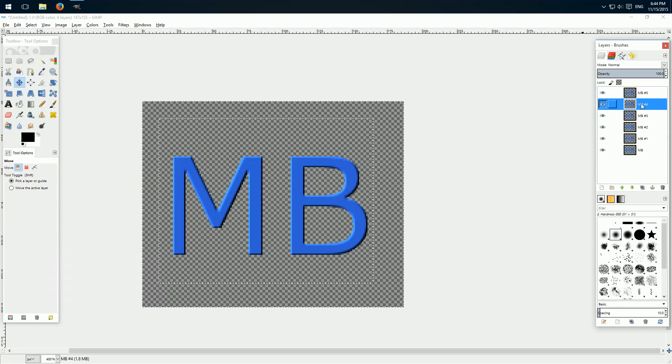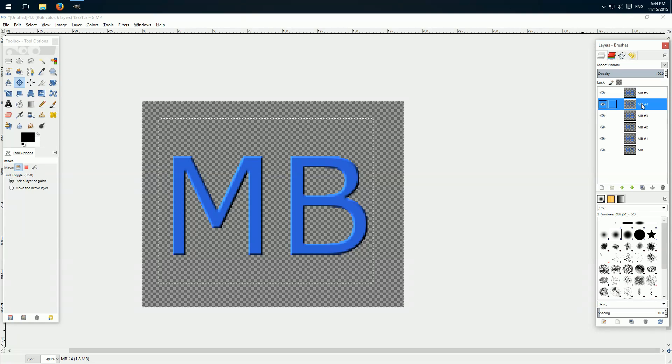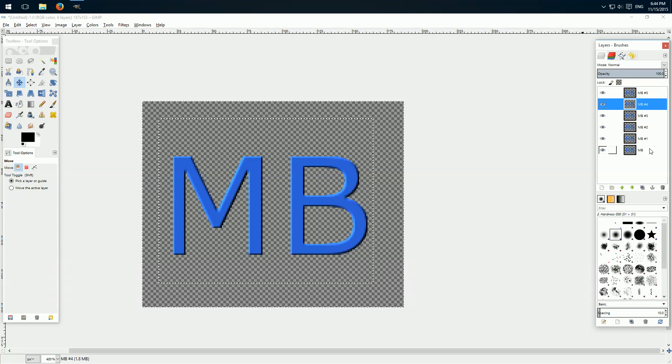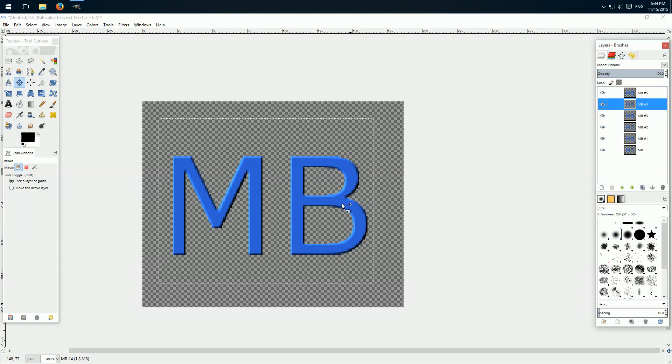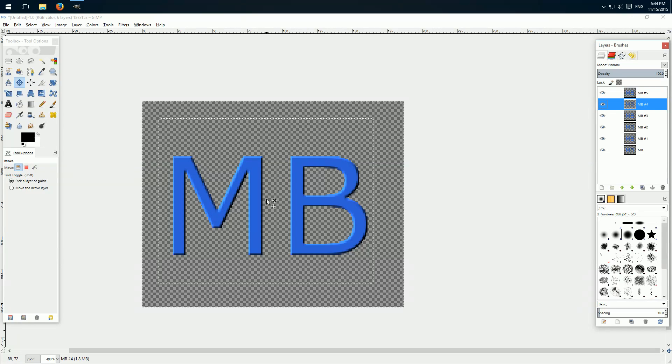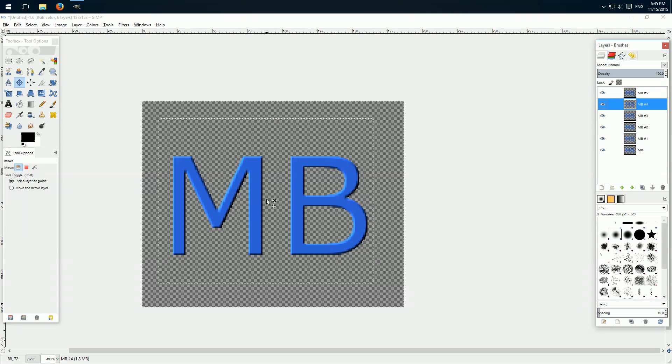This layer we move 1 pixel down. 2, 3, 4, 5 pixels down. Then we create this 3D effect. And of course you can do this in every direction you want. Also upwards or to the side.